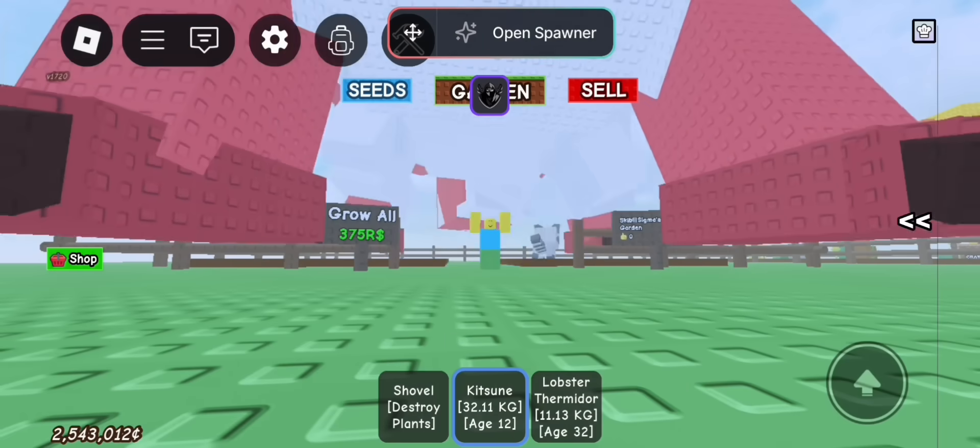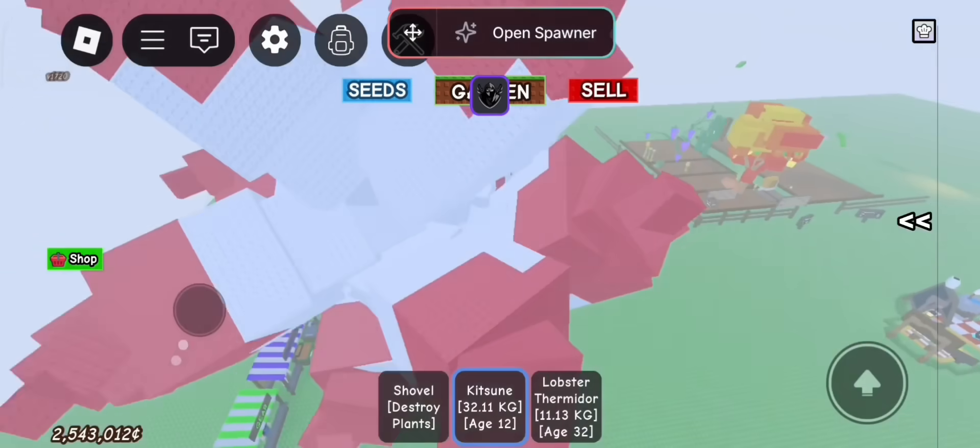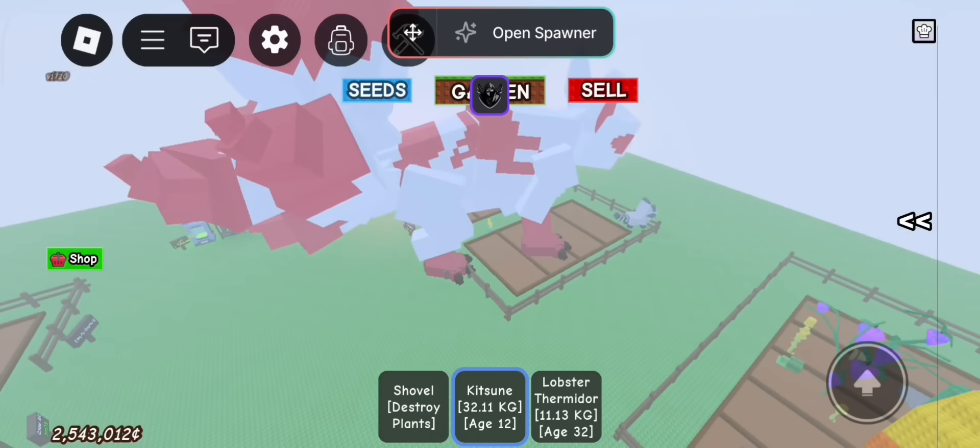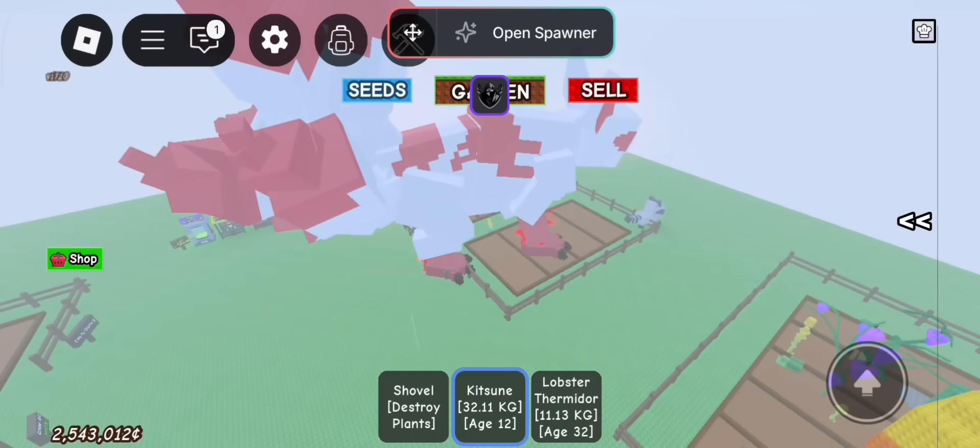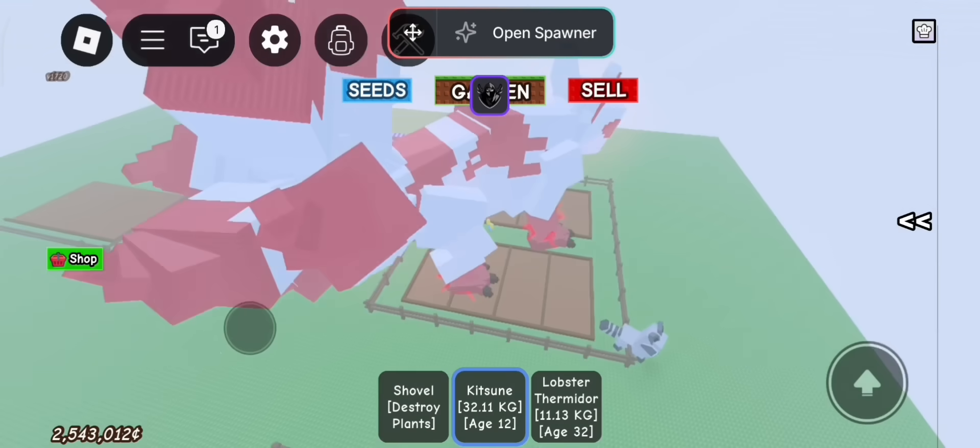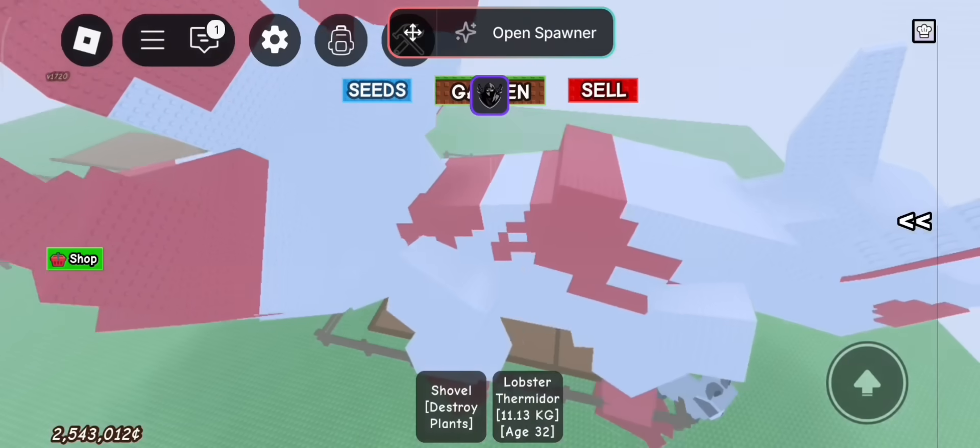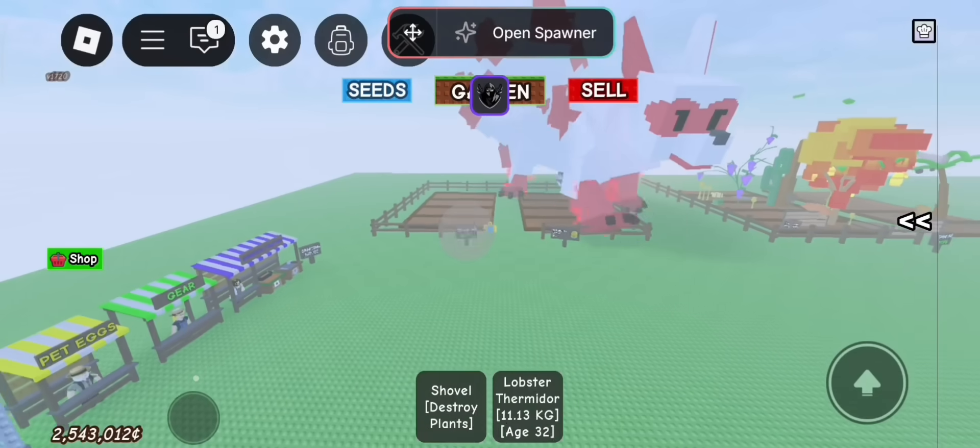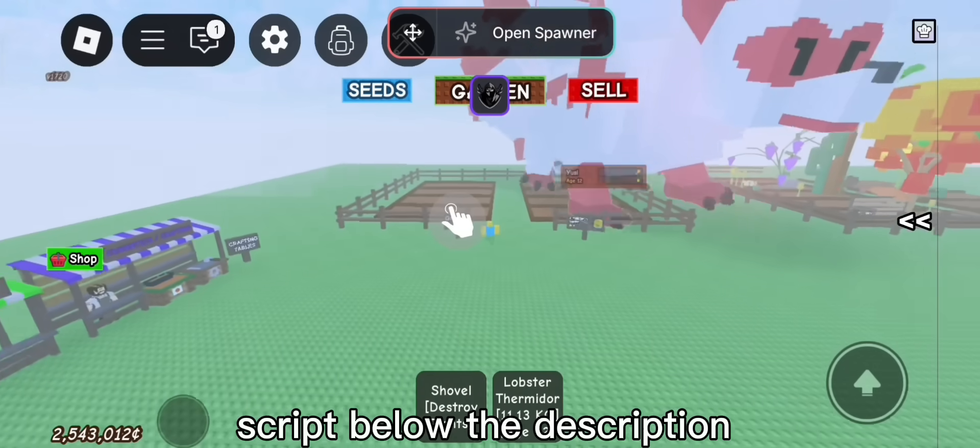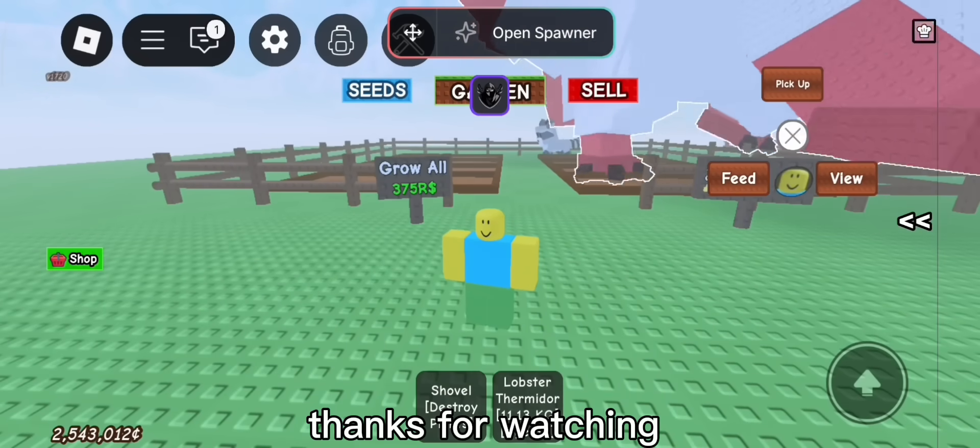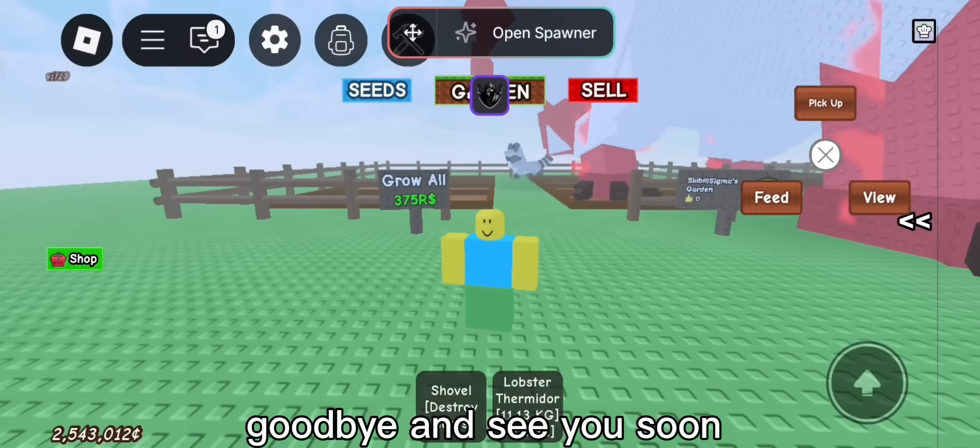So easy to get huge kitsune and lobster. Let's place them. That's all. Script below the description. Thanks for watching. Goodbye and see you soon.